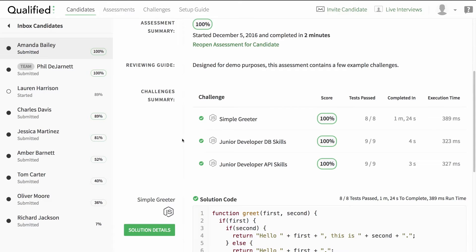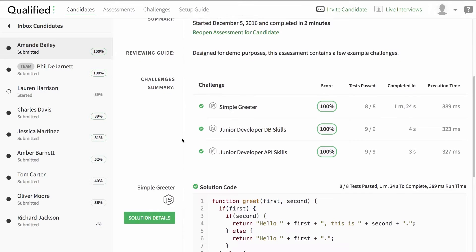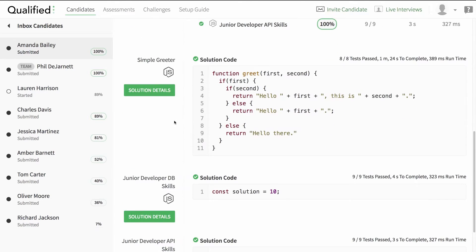Let's see how she did on the simple greeter challenge. We can quickly see her complete solution, but let's click on solution details to really dig into her thought process.